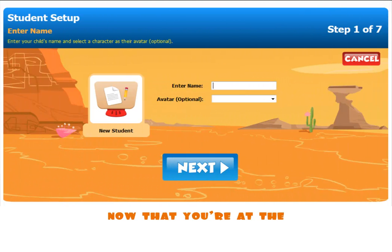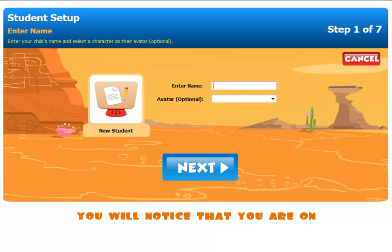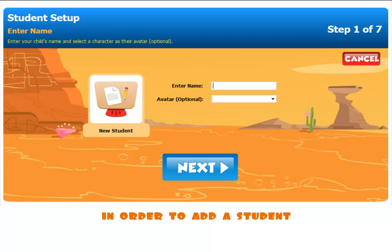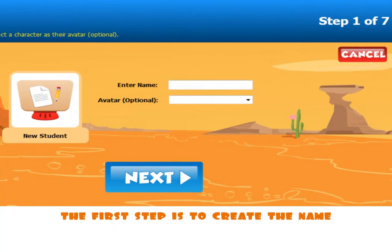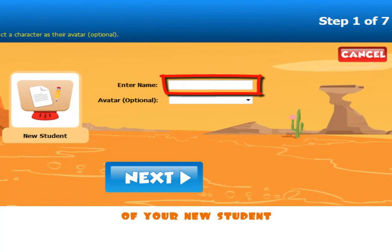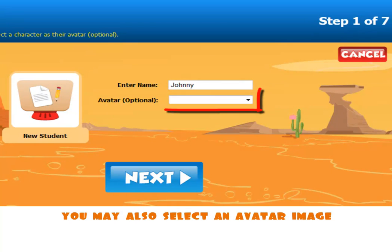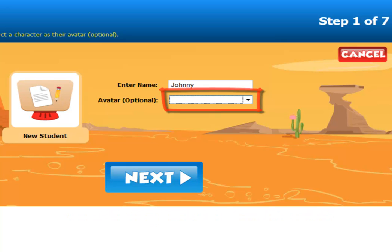Now that you are at the Student Setup page, you will notice that you are on step one of seven. In order to add a student, you will need to complete all seven steps. The first step is to create the name of your new student. Once you have created a name, you may also select an avatar image.